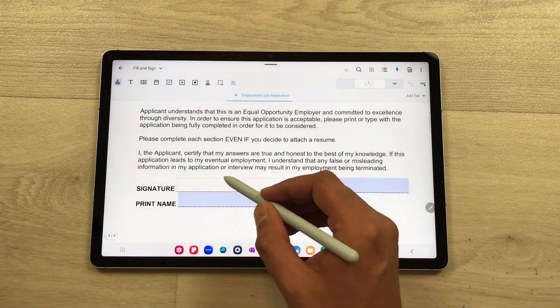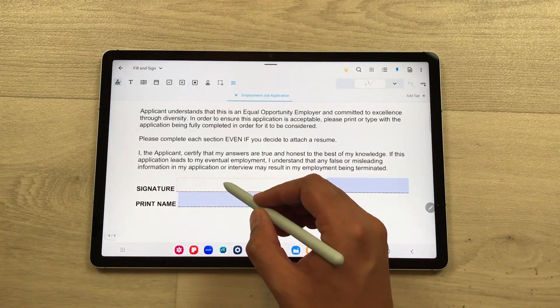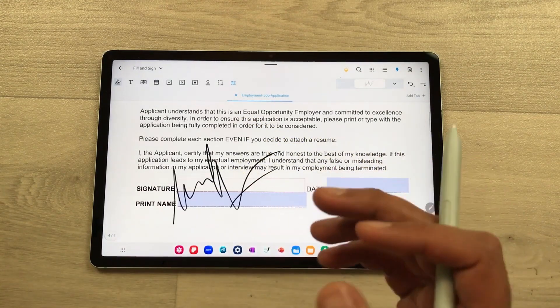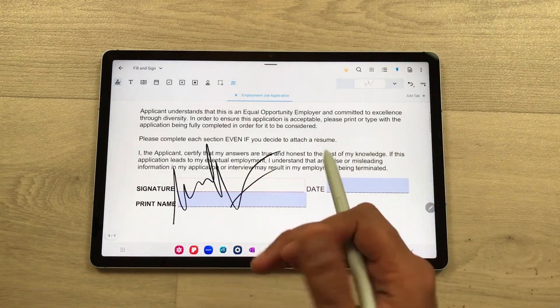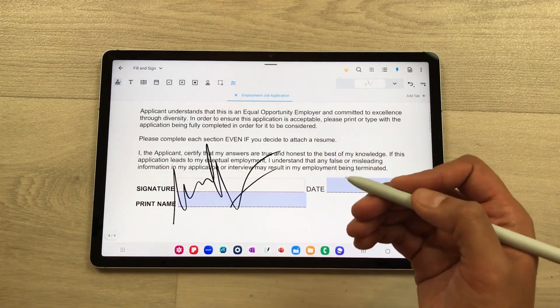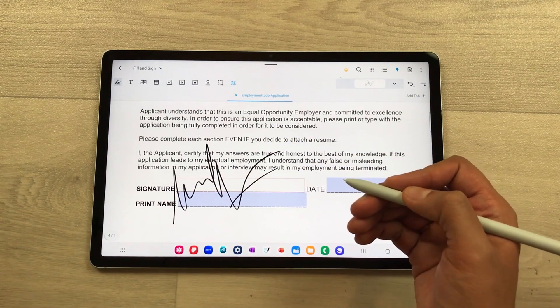Now I want to sign here, so I will just use my S Pen and tap it like this, and my signature will be available in my PDF file.